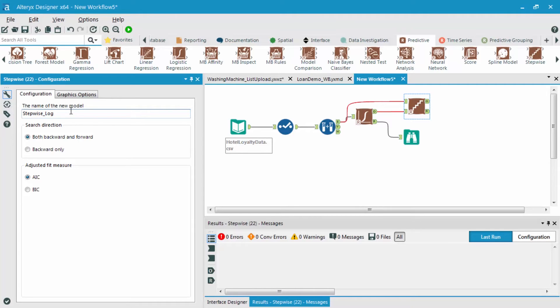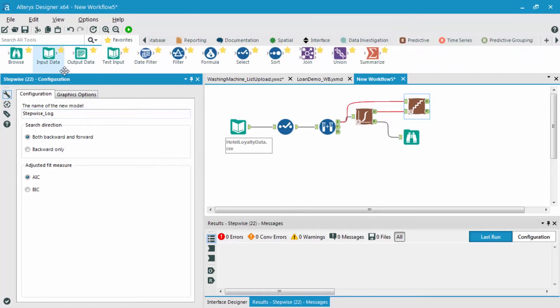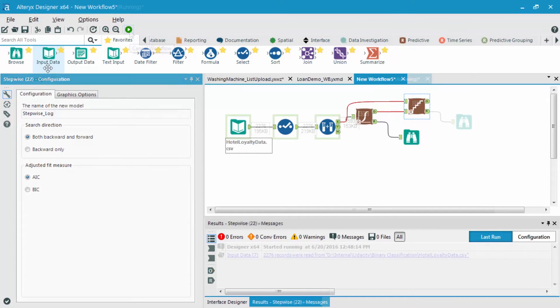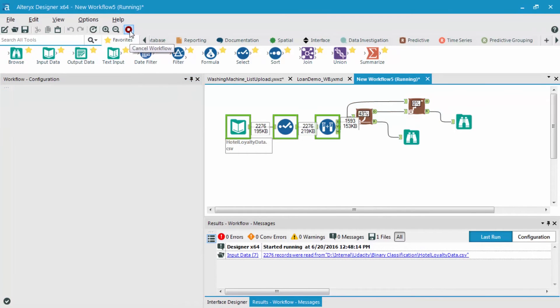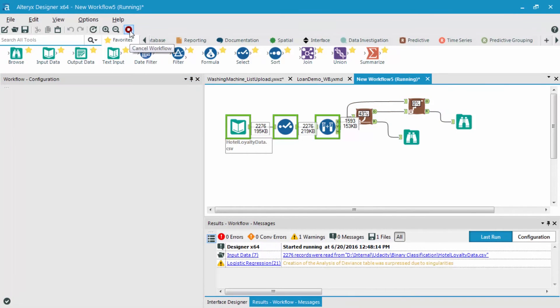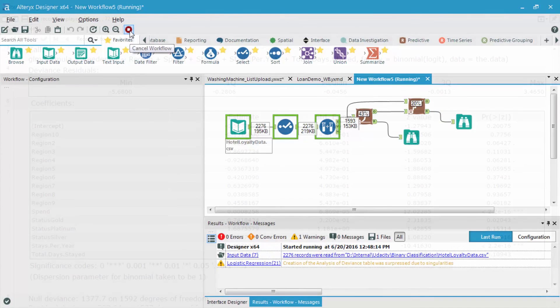you can find some information about the AIC and the BIC in the reading notes. The last thing I'm going to do is I'm going to bring in a browse tool after this stepwise regression report output. Now, we're going to click run, and we're going to view the output.